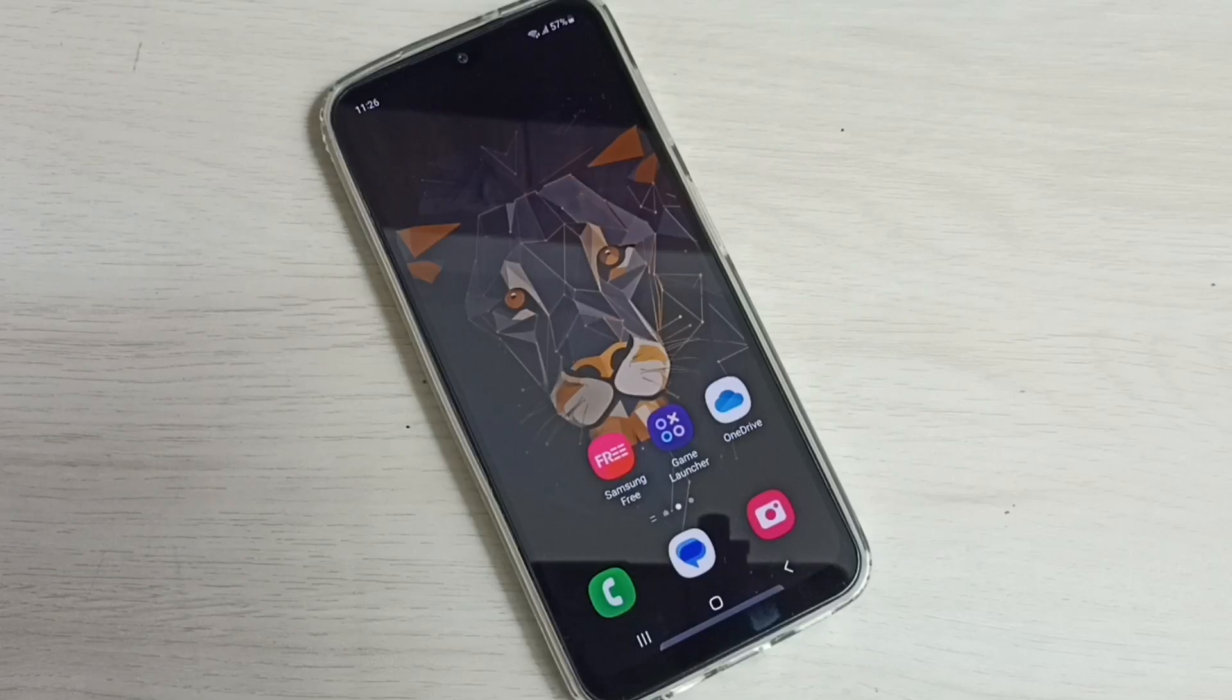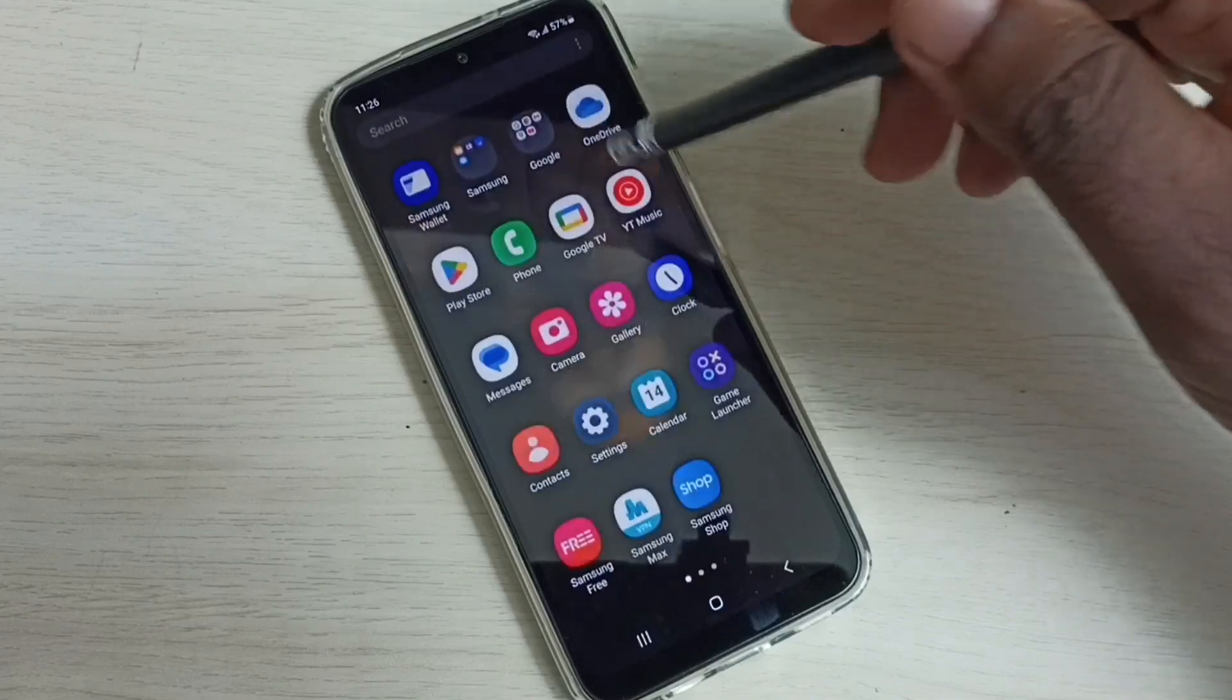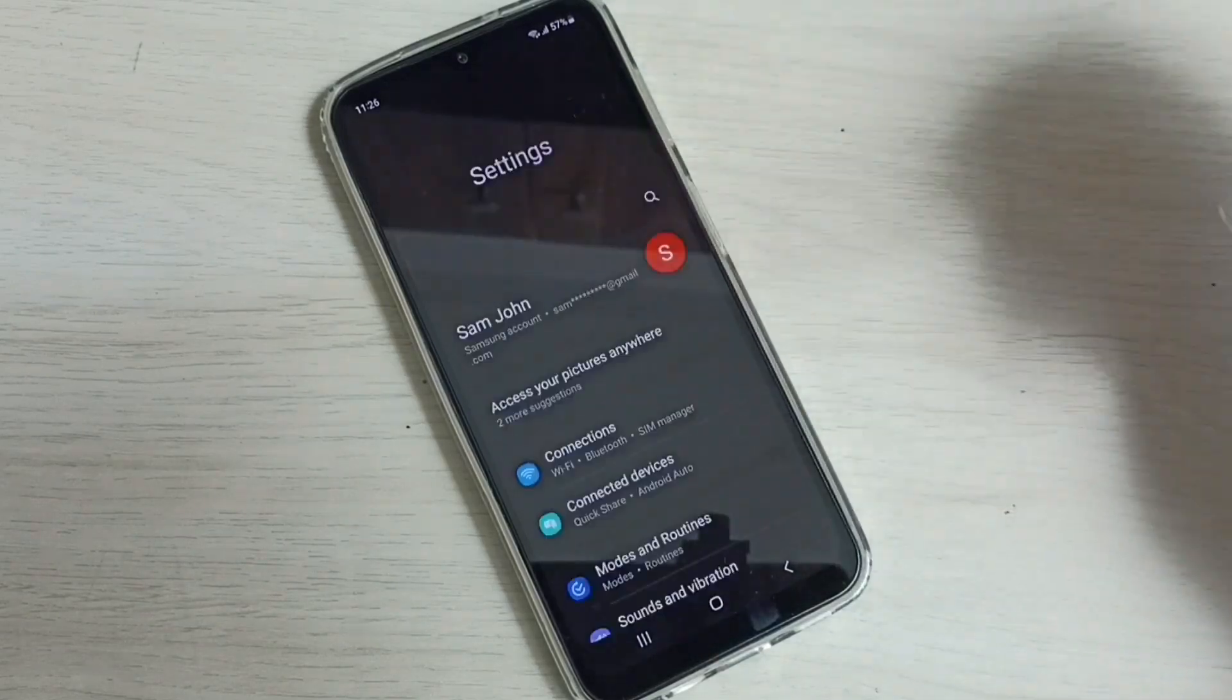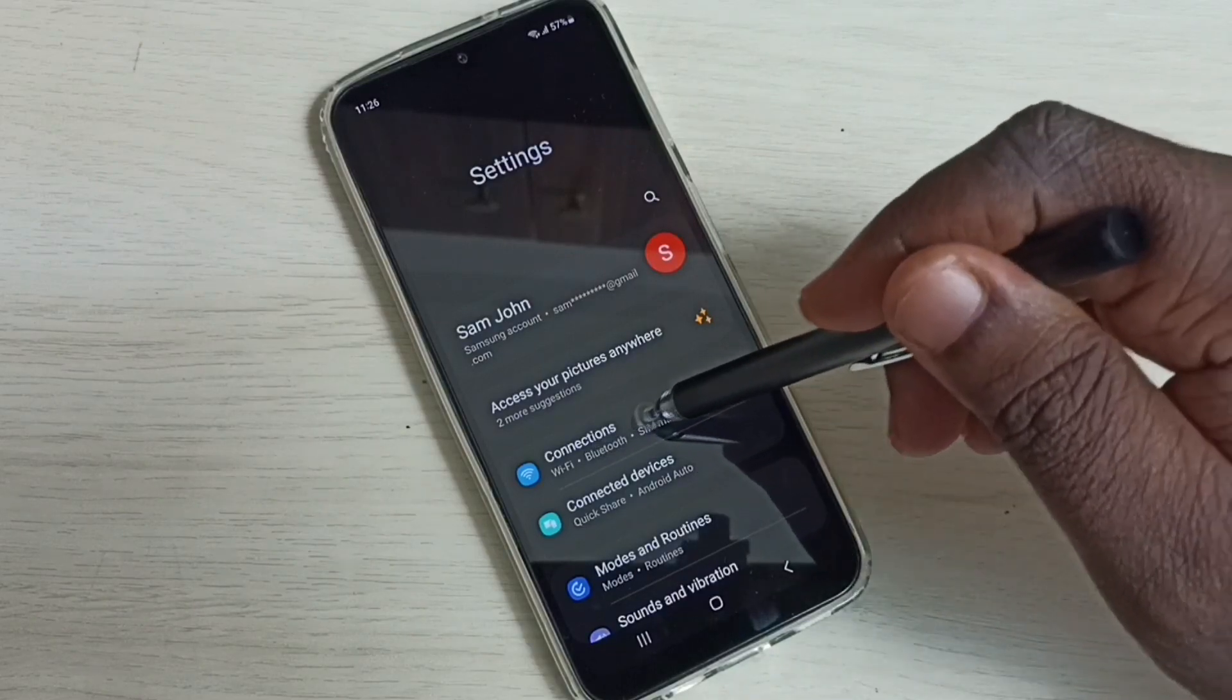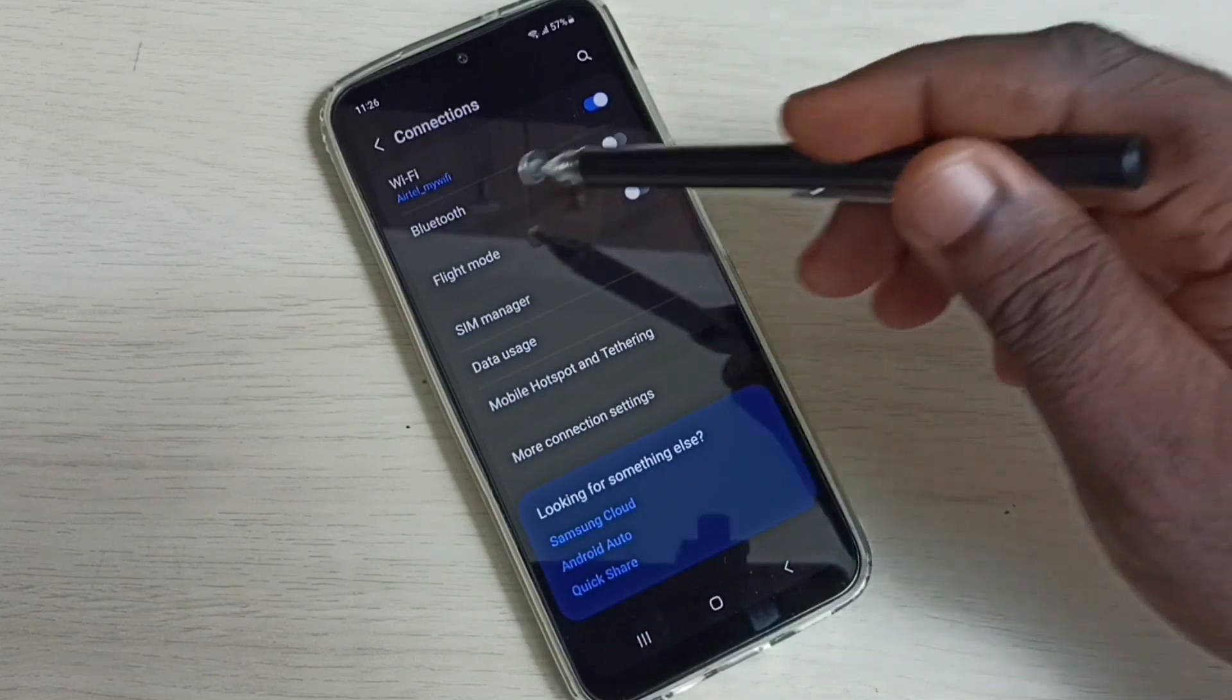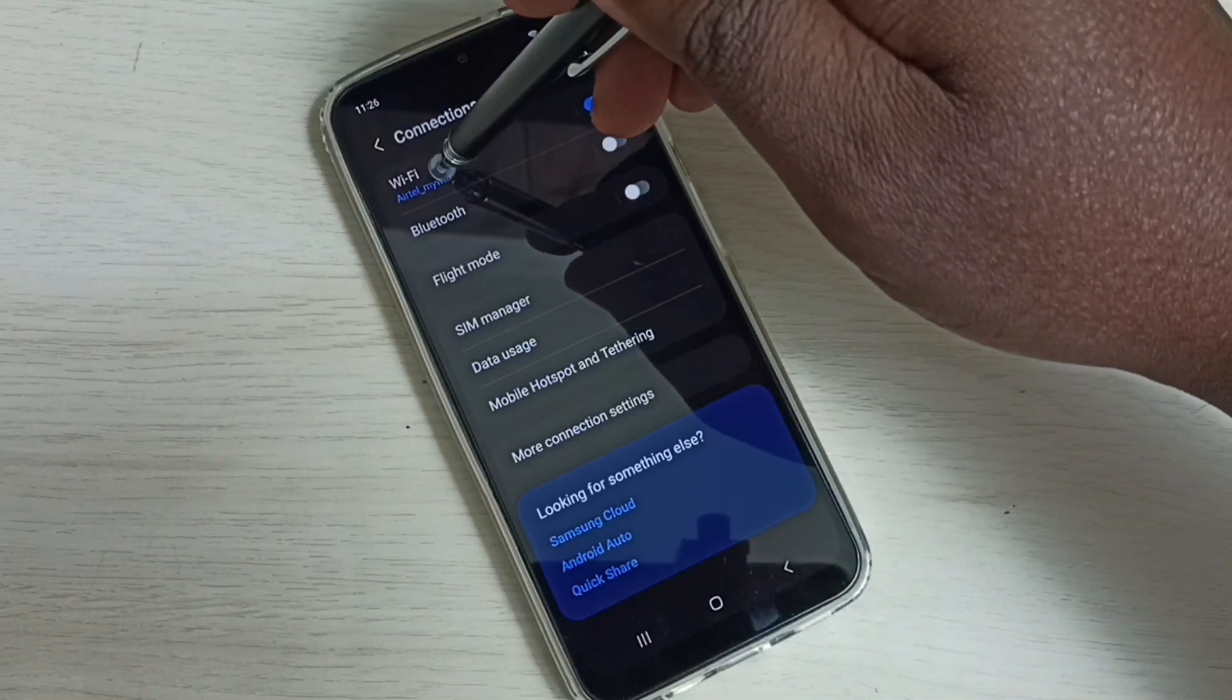Hi friends, this video shows how to change Wi-Fi password. Go to settings, tap on the settings app icon, then select connection. Tap here. Here we can see Wi-Fi, tap on Wi-Fi.